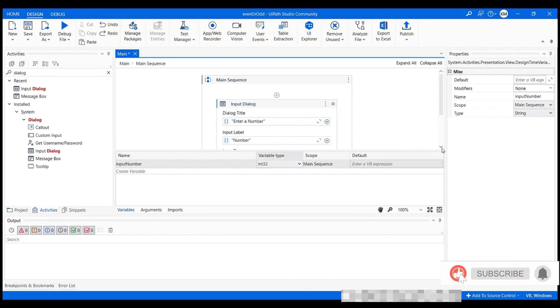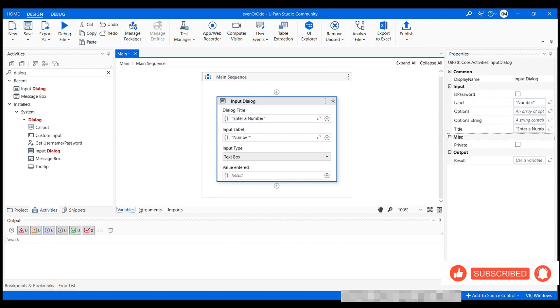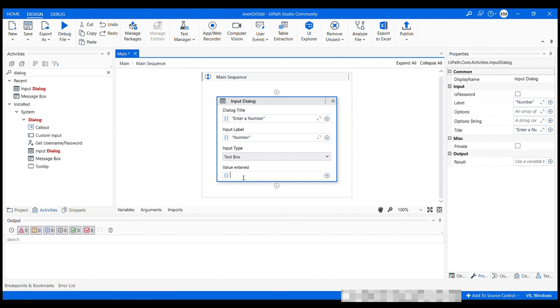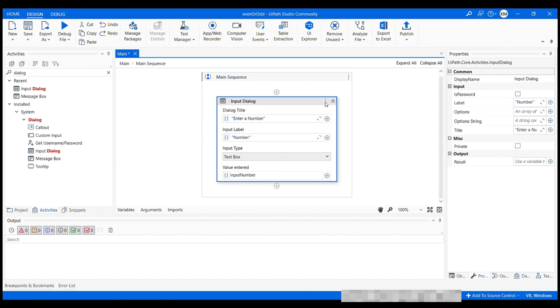Now just click on this again to hide this section option. And here in this value entered, we can just pass that variable. Input number. Also if you wish to rename this dialog box, you can do that by just clicking on this three dots. And here we have this rename option to rename this activity.